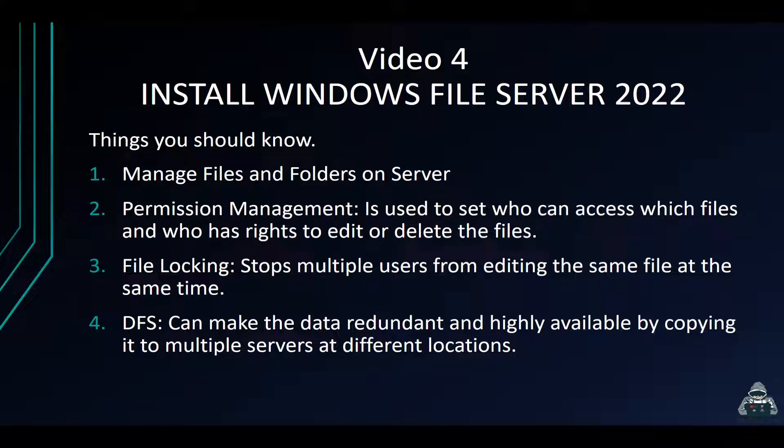In the next video we're going to be installing the Admin Center so we can administer our whole Windows environment.